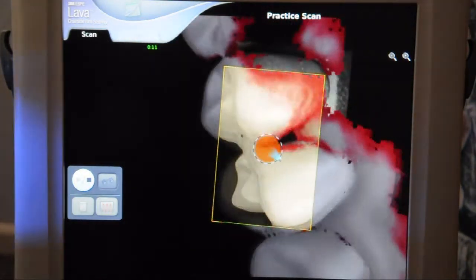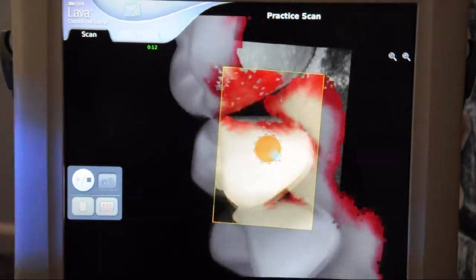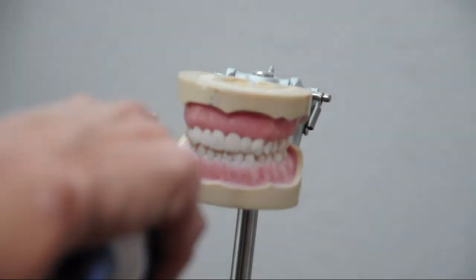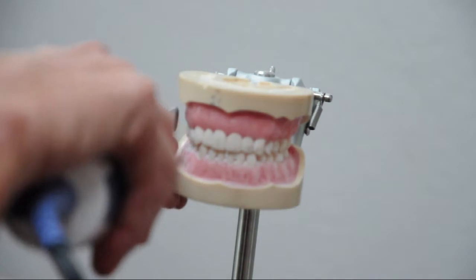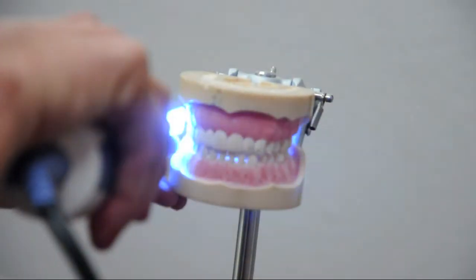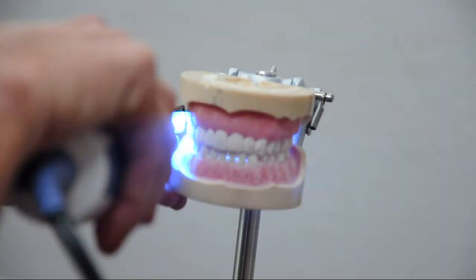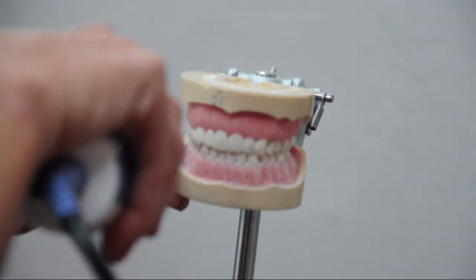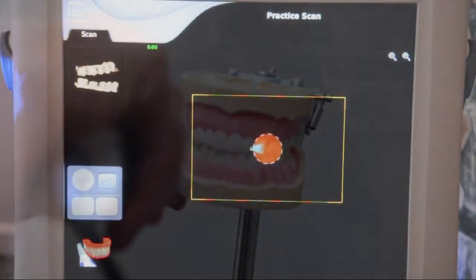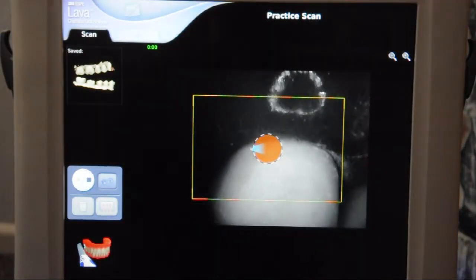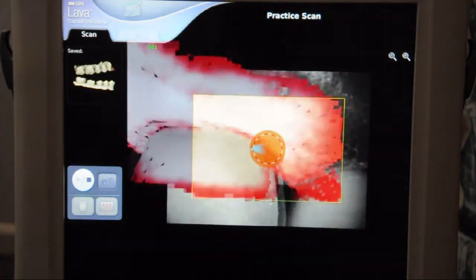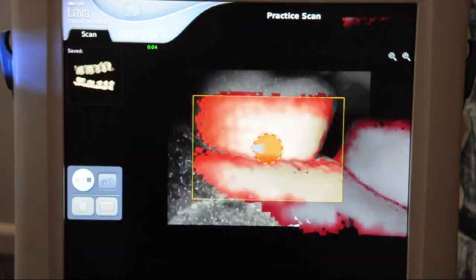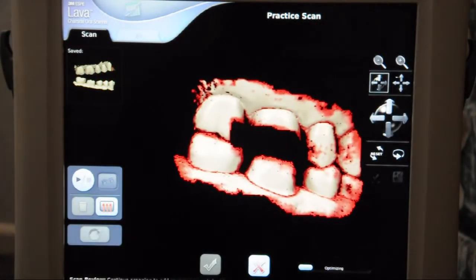We completed that in about 23 seconds. In both arches, we'll have our patient bite into occlusion and take a quick scan of the buccal, just at the gingival aspect, creating a little box here. And that information will be calculated by the computer to articulate.